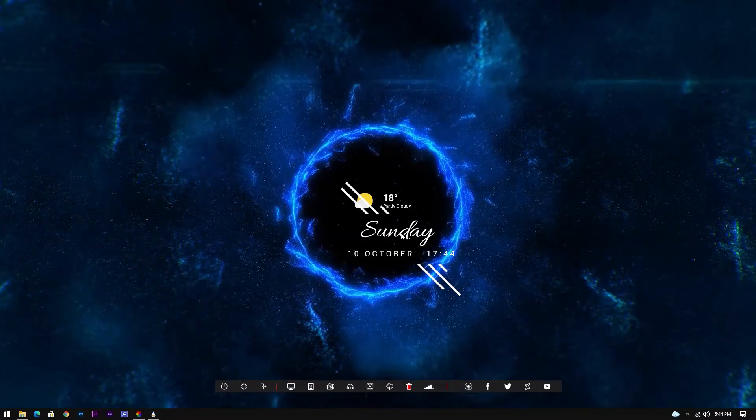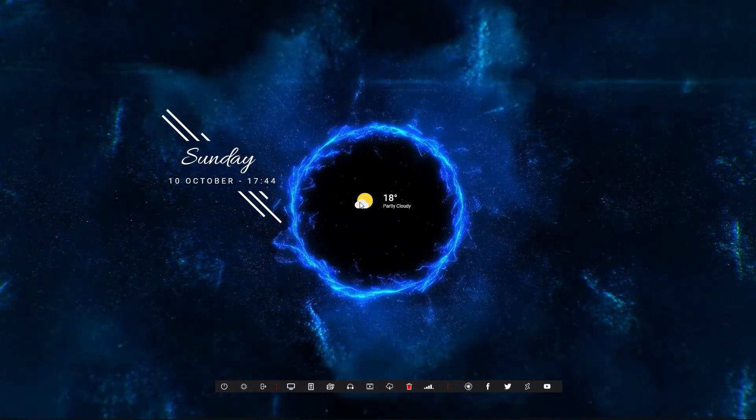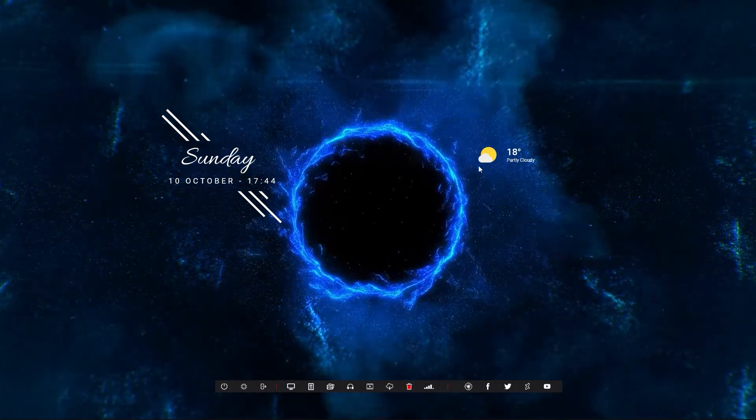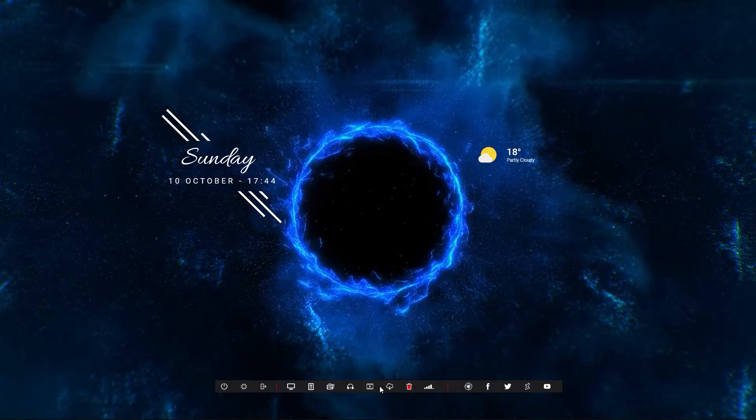We have installed and loaded these three skins, which are over here on the desktop. Now we can start configuring them.